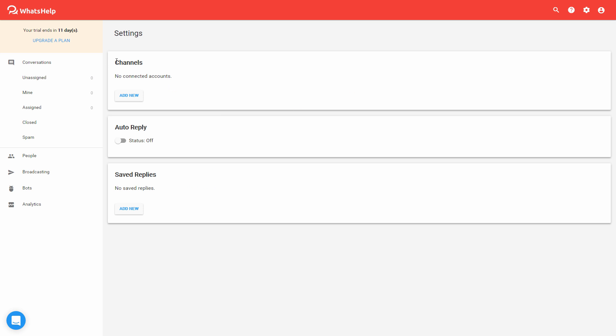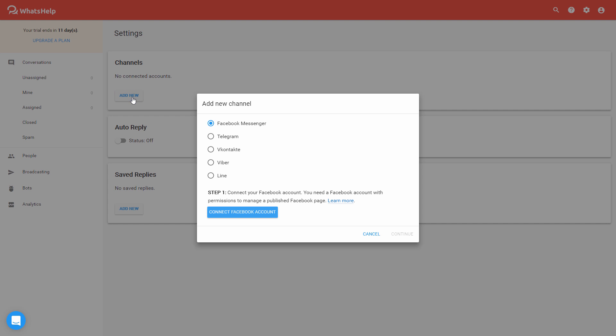Once you're on this page, you should see channels, and you're going to want to click add new, and here you'll see Facebook Messenger is already selected by default.